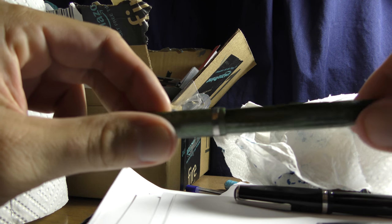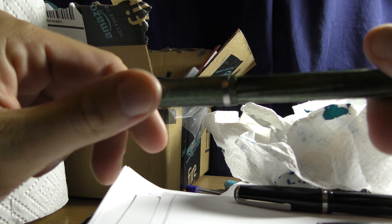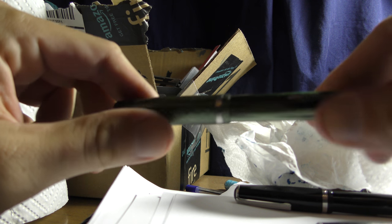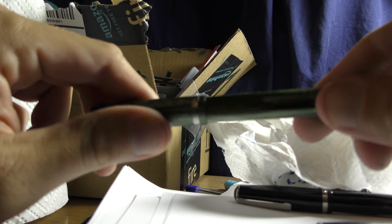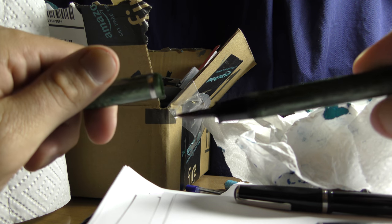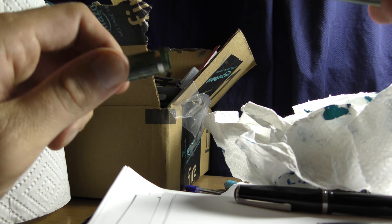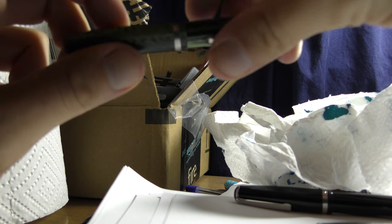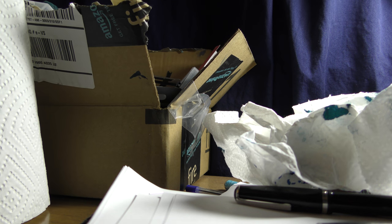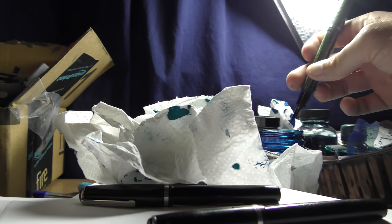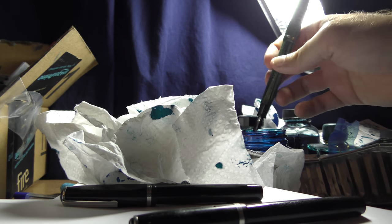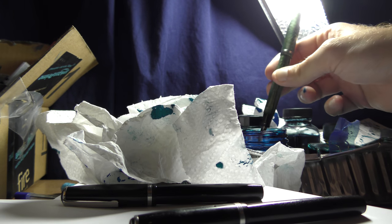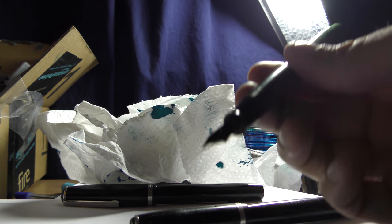This one, I couldn't find a brand name on this one either, but this has got a kind of a green marble finish. Looks like a fine nib as well. Go ahead and dip it in and give it a shot.